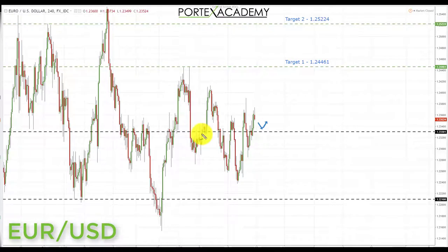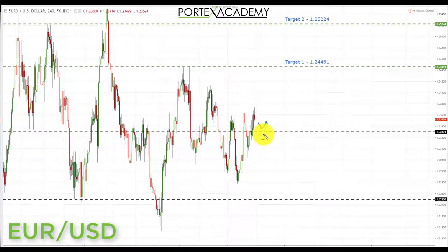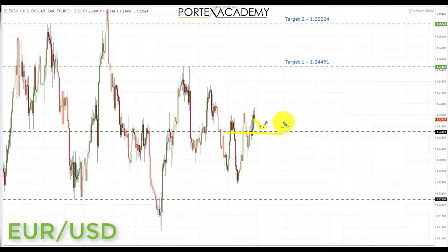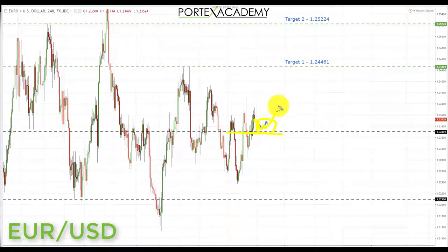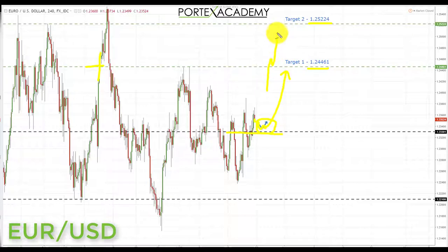Next we have euro dollar. Just like the US dollar, we've had a choppy few weeks in euro dollar as well. Going into this week though, we have a fairly decent-looking setup. If we're going to see a decline to the bottom of the range in the US dollar index, we should see euro dollar pushing to the upside. We start the week above the 1.23301, so any pullback into this area is a great place to look for bullish formations, targeting first 1.24461 and then 1.25224 on a break through there.